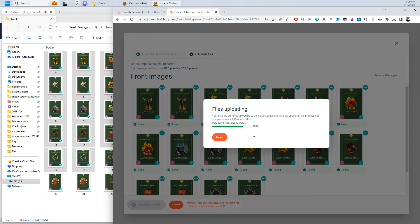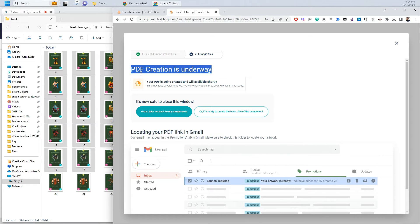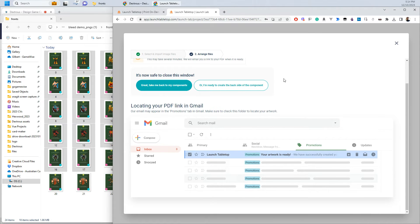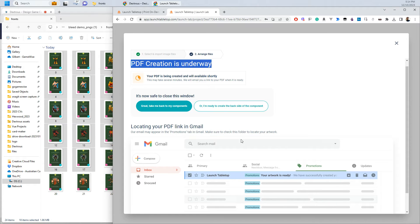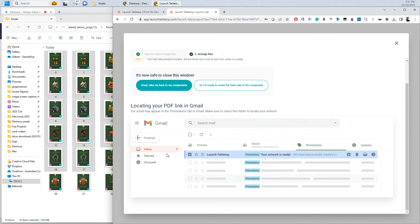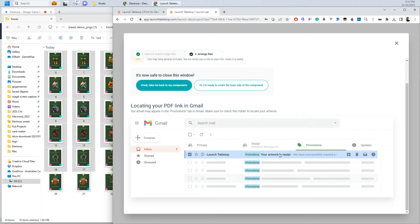So that is now uploading to Launch Tabletop and Launch Tabletop is telling us here that the PDF creation is underway so that they've taken those PNGs and they are going to make them into a print ready PDF that will work with their system. So this is just a little explanation here that you've got to look for this email that they will send you to your email. And the reason they do this is so that you are pretty much forced to look at your PDF and just check if everything is actually okay.